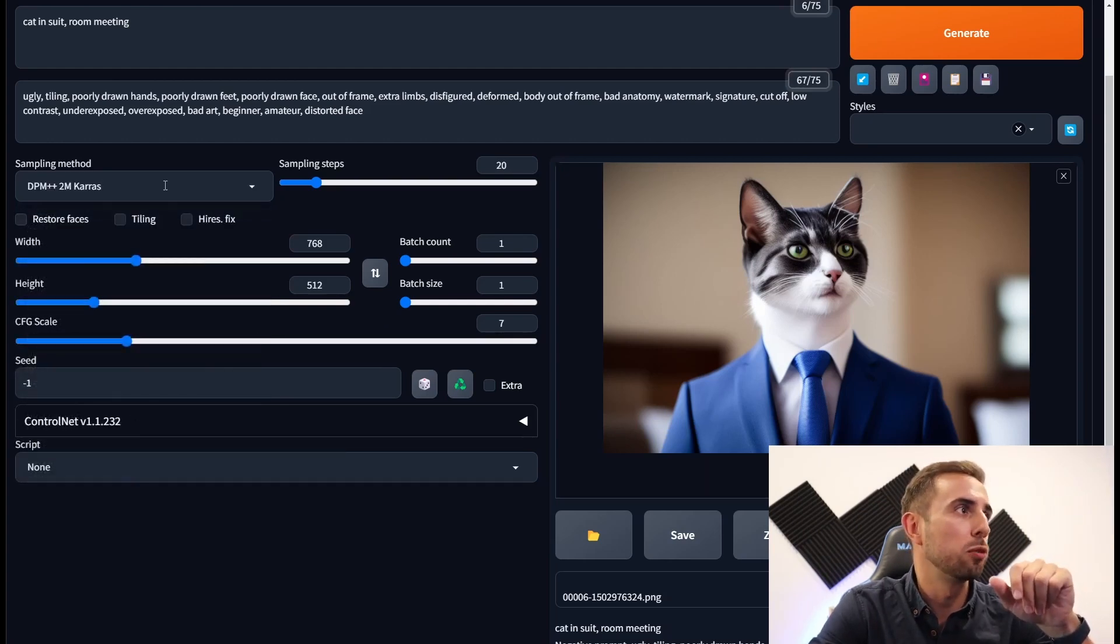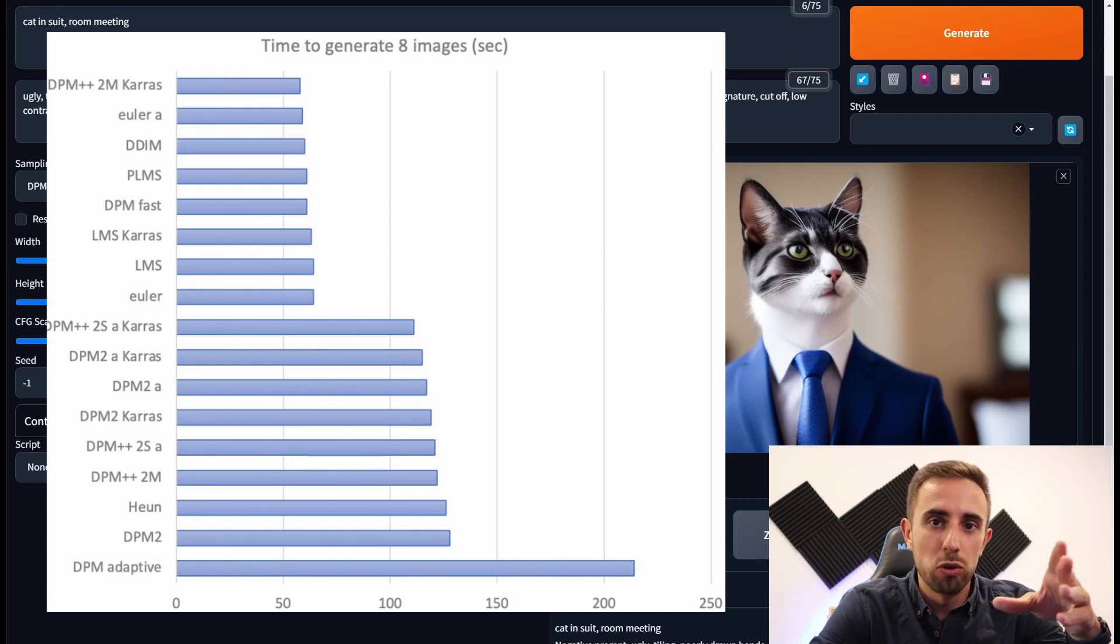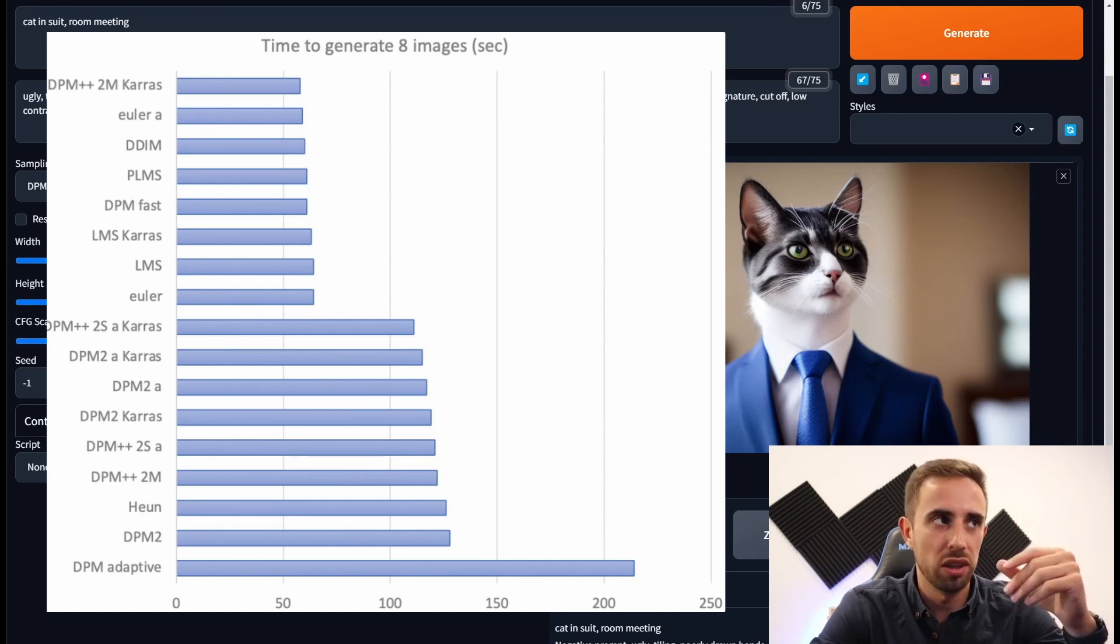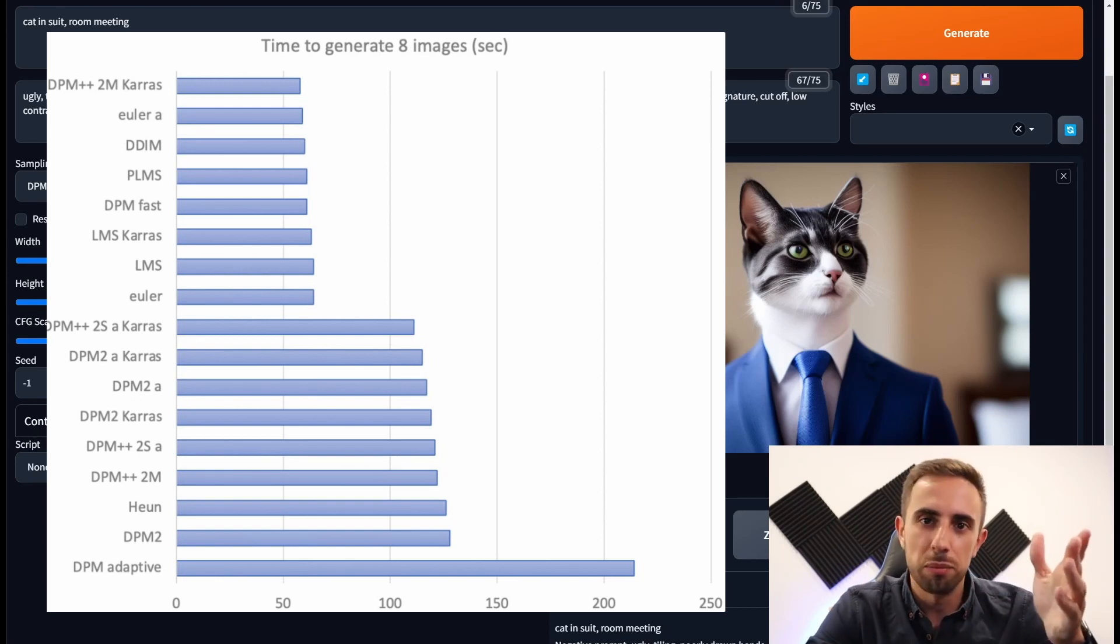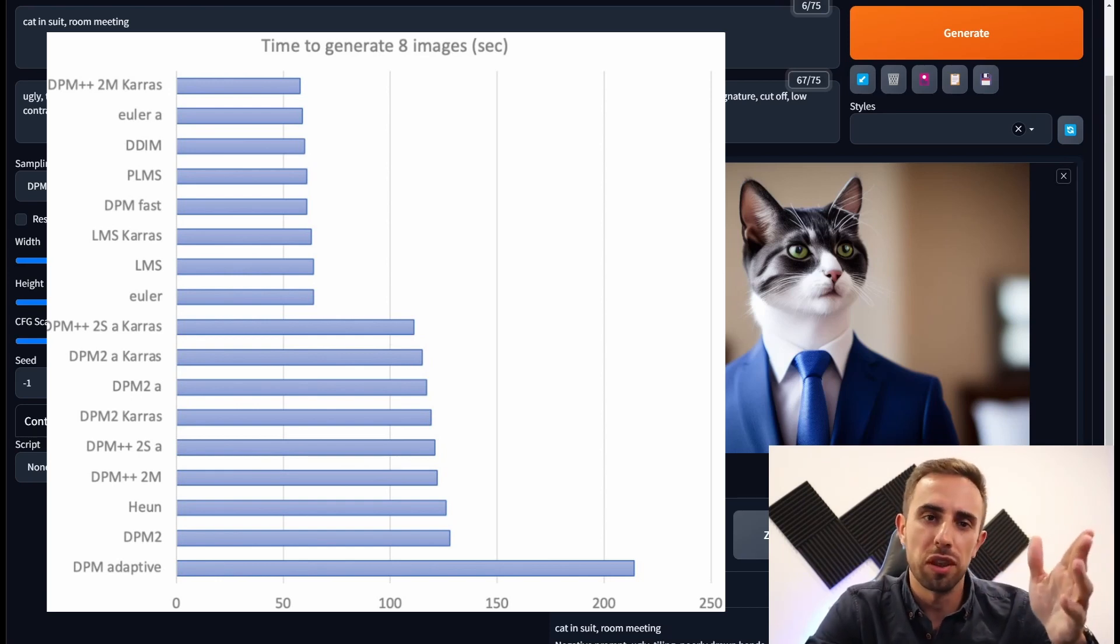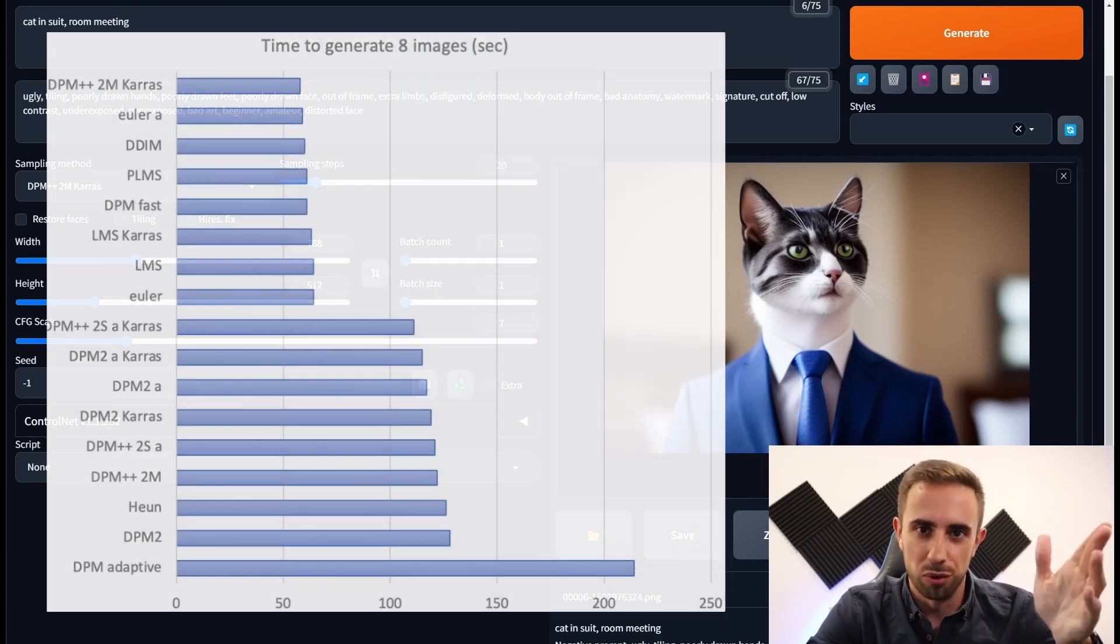One good algorithm is this one. And I will explain you why. This is one of the algorithms that offers a good balance between the speed and the quality of the image generated. You have here a benchmark for the speed of the algorithms. But feel free to test them out and choose the one that works best for you.